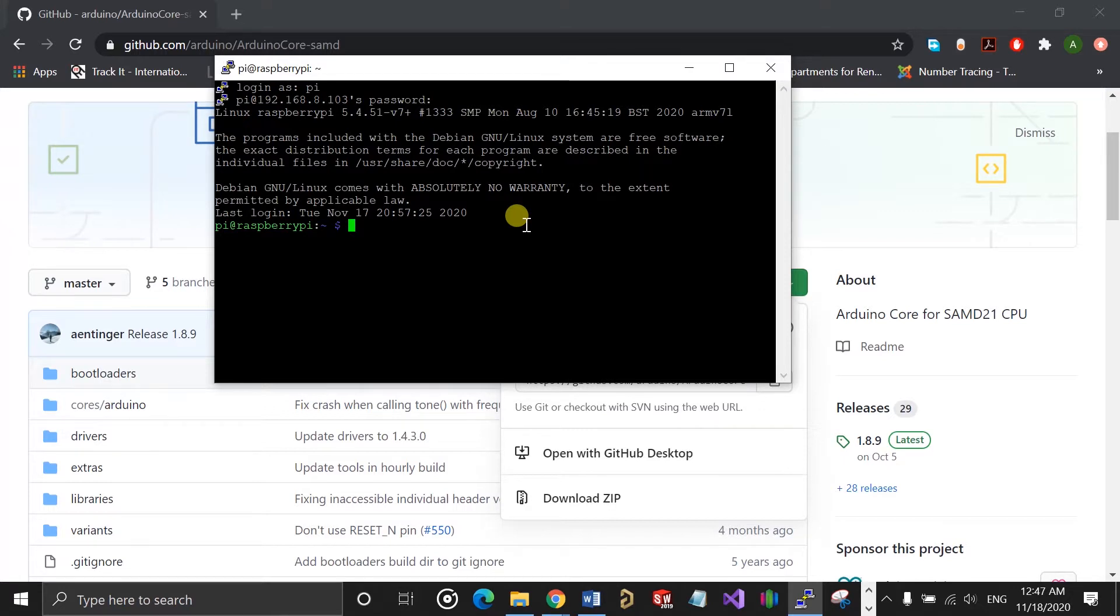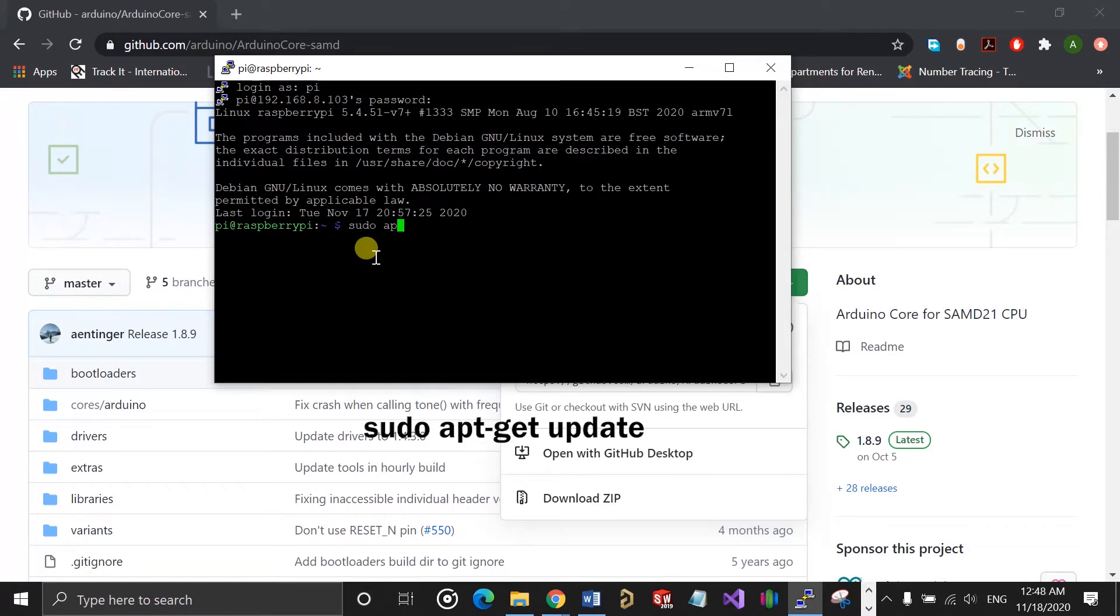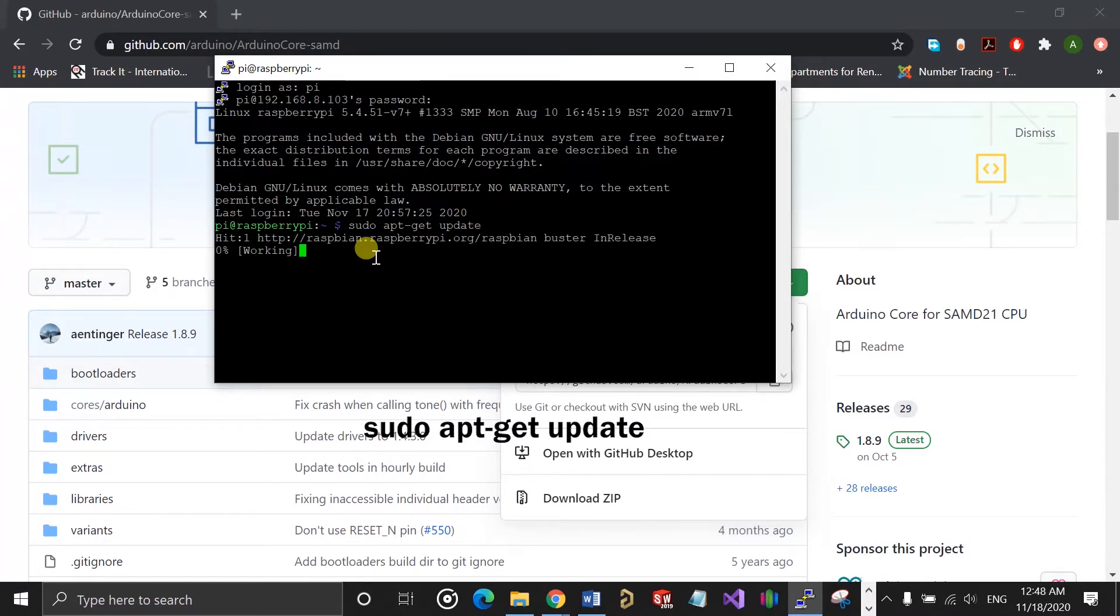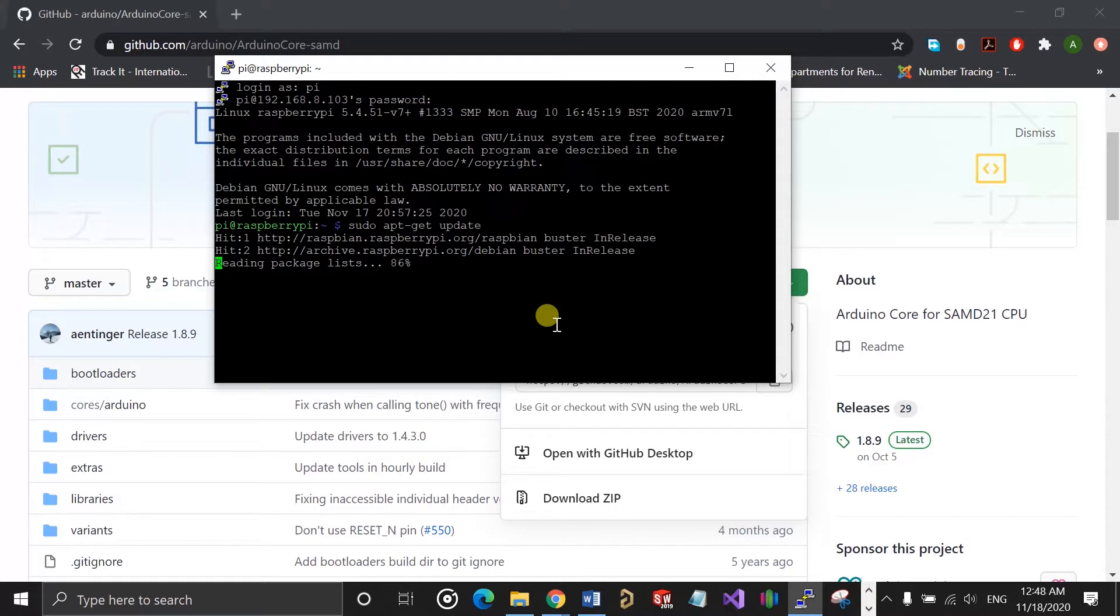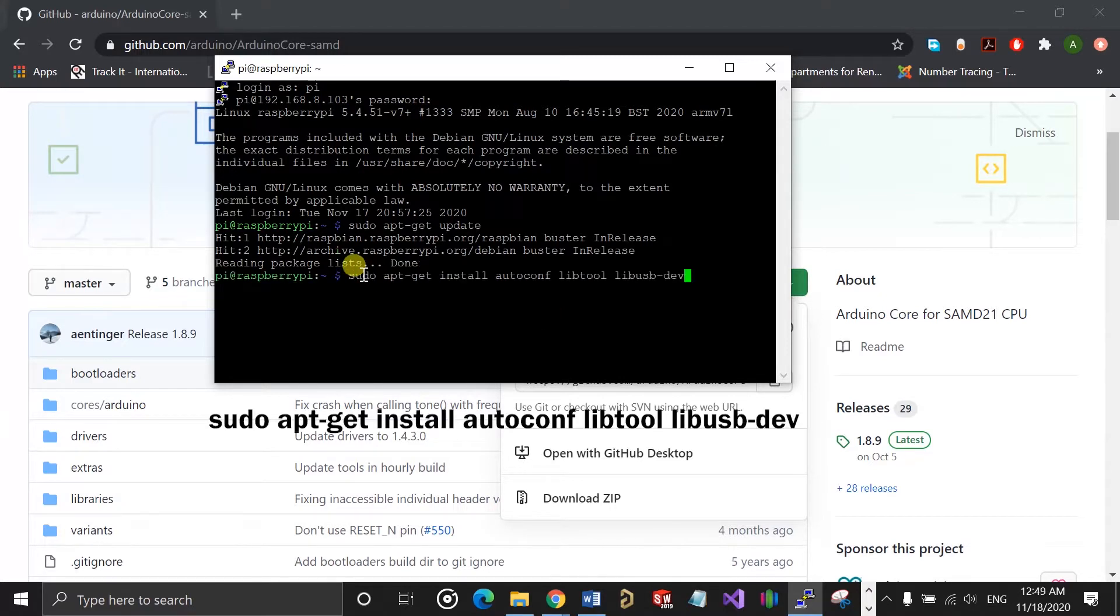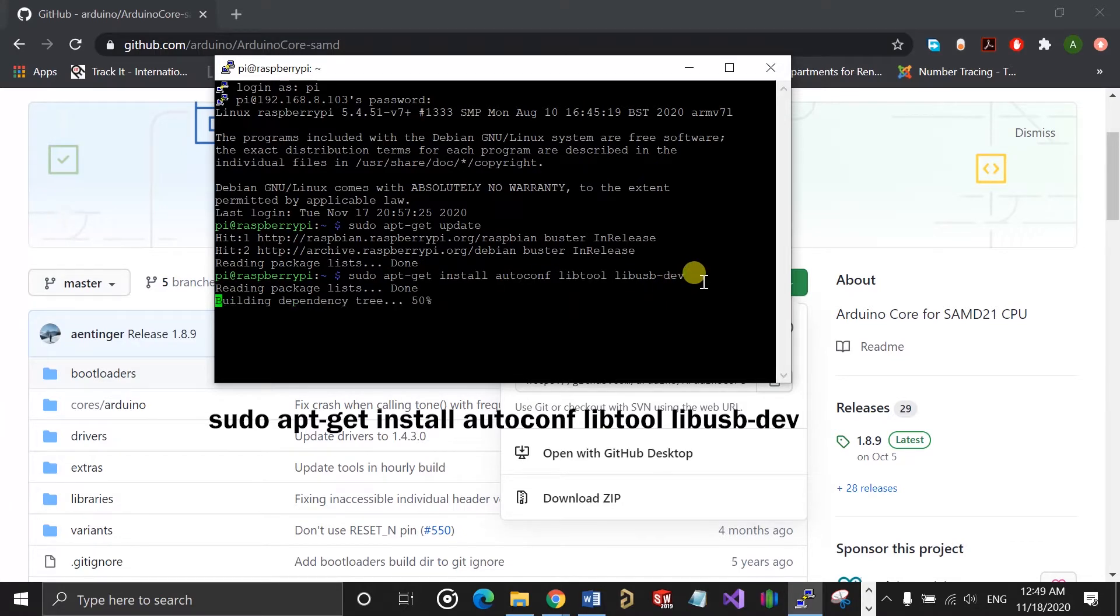Once you're logged into the Raspberry Pi, you can start entering the commands one by one. The first command I'm going to run is sudo apt-get update. I'll just make sure everything is up to date on the Raspberry Pi, and it looks like it is. After that, you can enter the next command, which will install the tools necessary to compile OpenOCD.